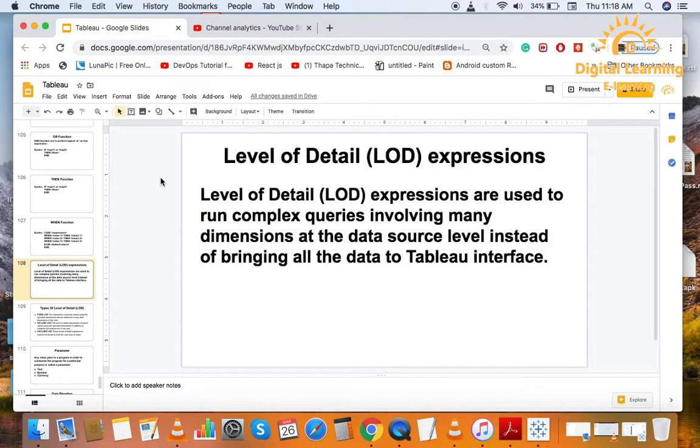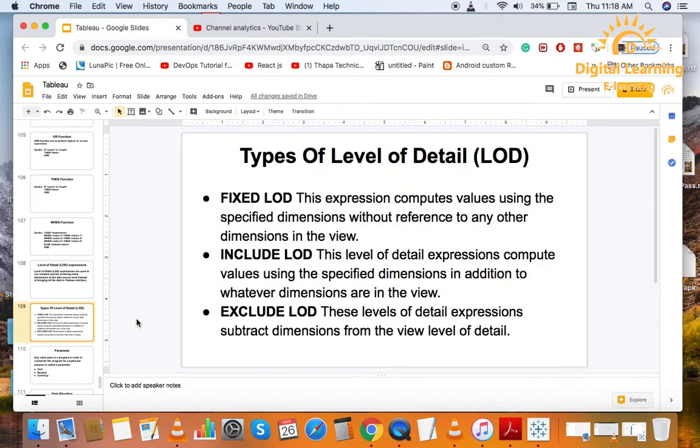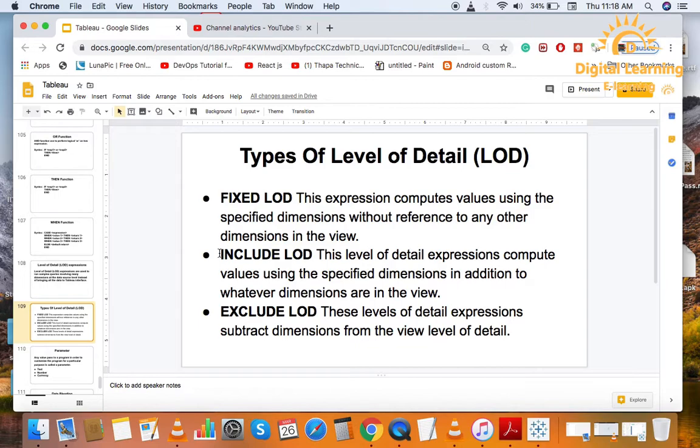Basically, these are three types. First is Exclusive LOD. Second is Inclusive LOD. Third is Fixed LOD.